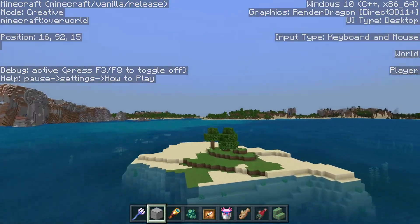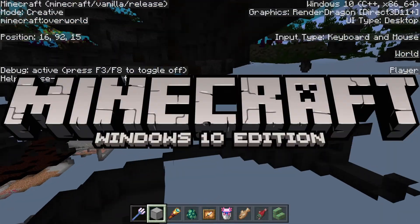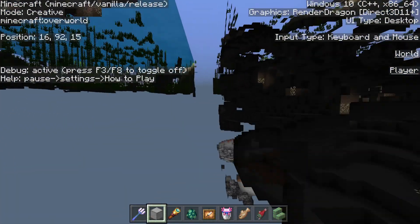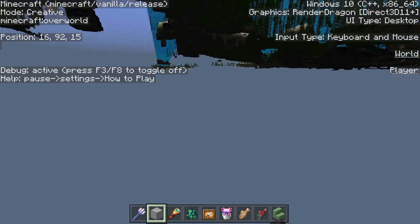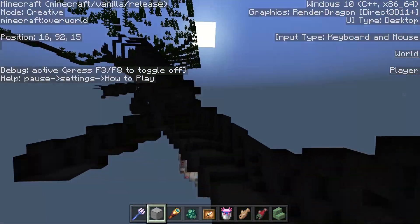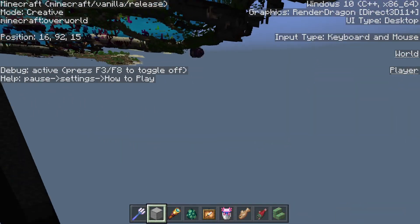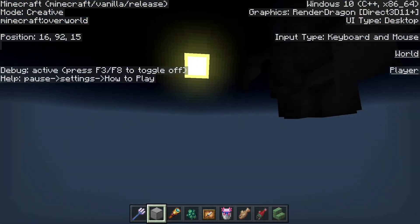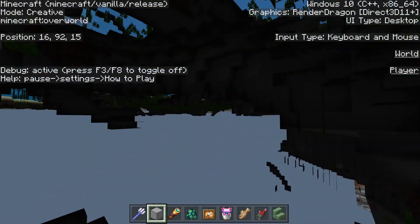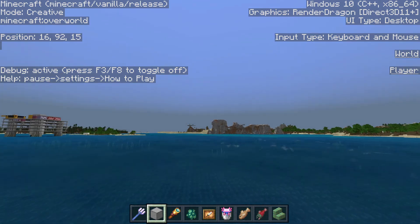First things first — this only works if you play on the Windows 10 edition of Minecraft Bedrock Edition. It will only work on PC, or a jailbroken Android device, as long as you have access to all your game files. I do not recommend jailbreaking your phone, as it is risky and you could end up bricking your phone. This will work very easily on Windows 10 if you have that.